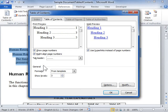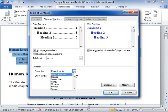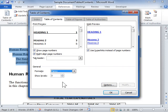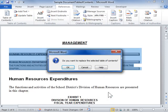Click the Table of Contents tab. In the General area, from the Formats dropdown, select a new format for the Table of Contents. Click OK, then click OK to continue.